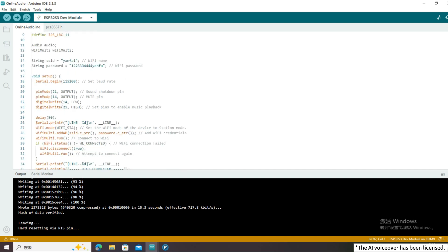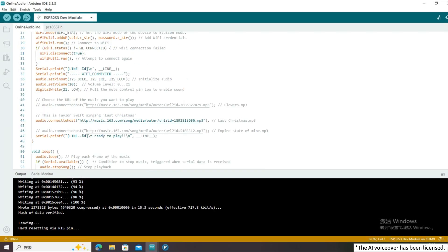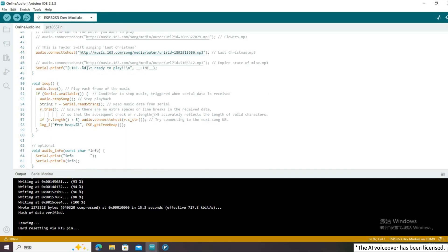Next, set the Wi-Fi mode to station mode, add the Wi-Fi name and password, and then try to connect to Wi-Fi. If the connection fails, try connecting again. If the Wi-Fi connection is successful, we start initializing the pins of the amplifier chip, setting the volume, and pulling pin 21 low to turn on the sound. Then try to connect to the song link we have prepared. The setup function ends here, and we enter the loop function. The loop function loops through each frame of the song at the link above and plays the song normally.